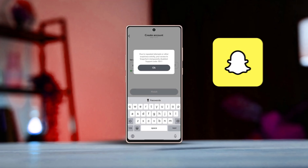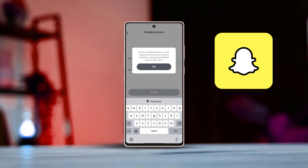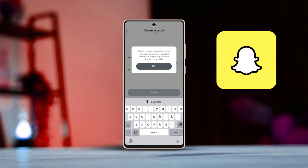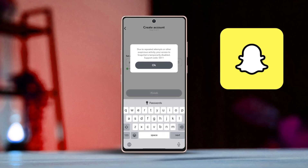Hey everyone, having trouble creating a Snapchat account — whether it's errors, blocked attempts, or something else — I've got the solution for you. Let's get started.